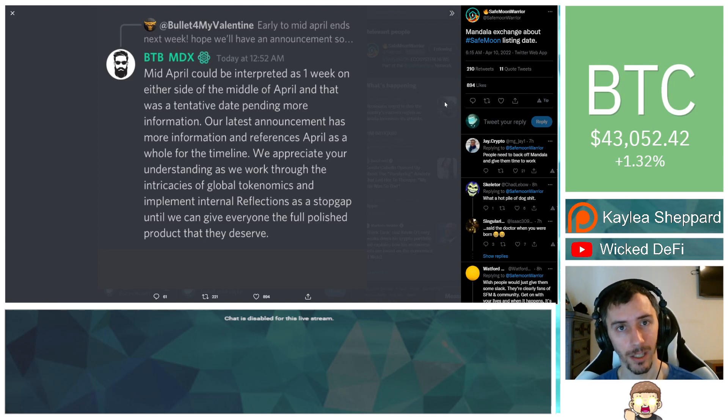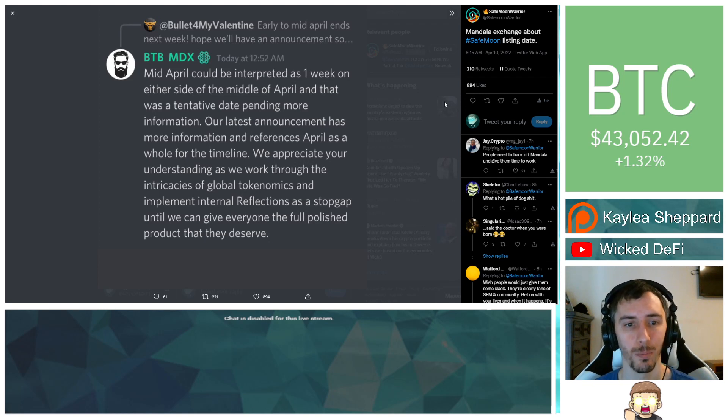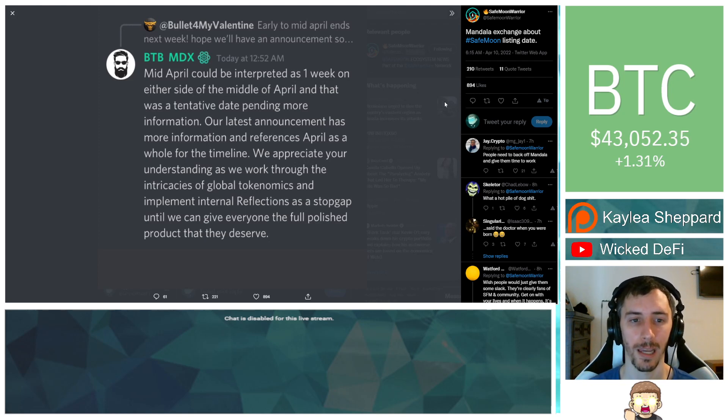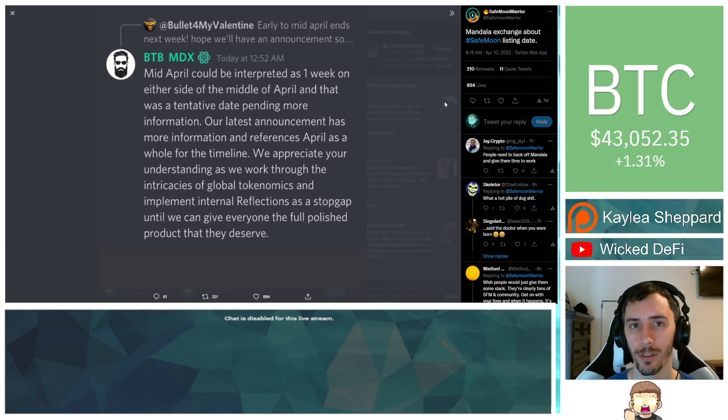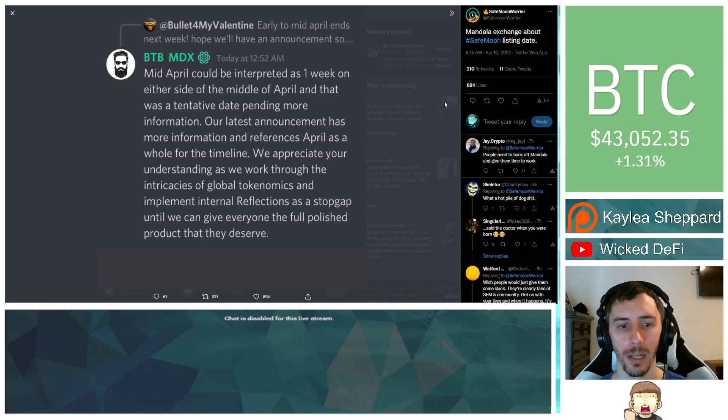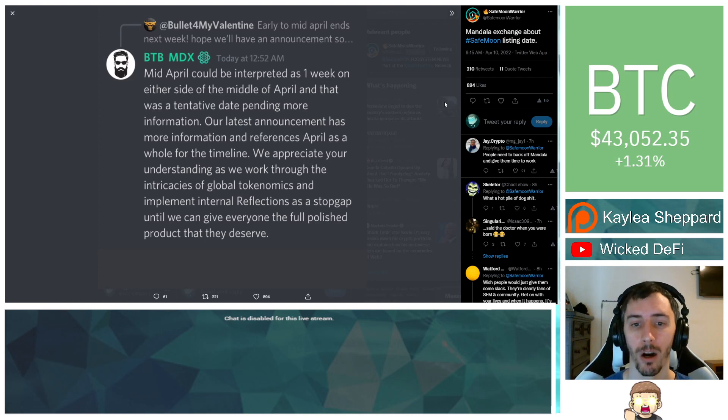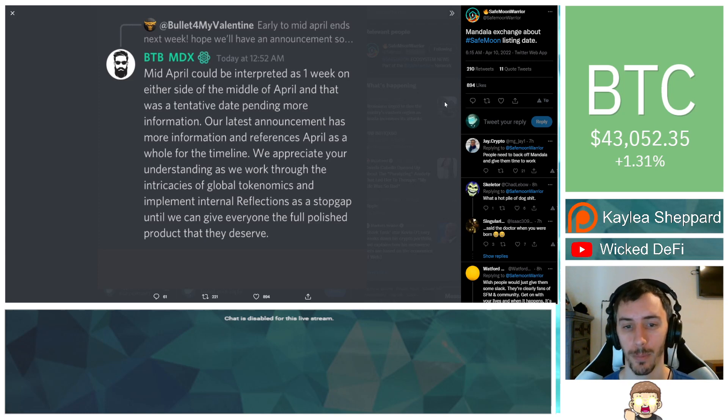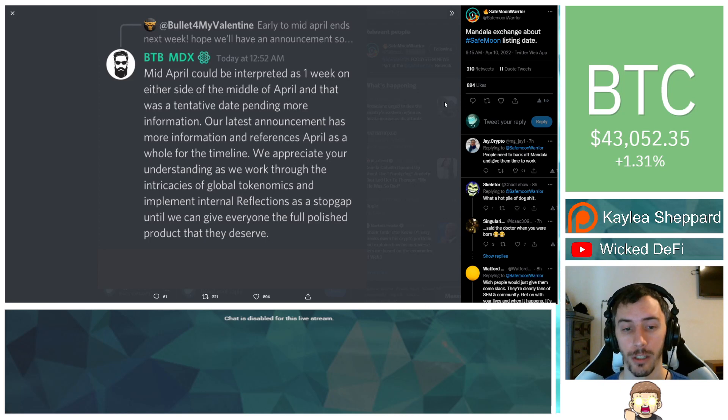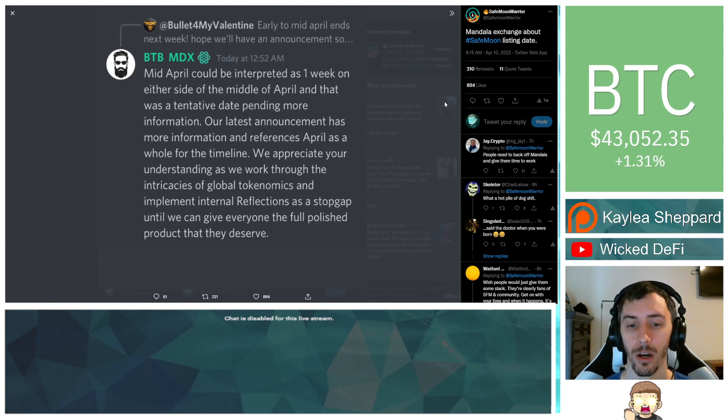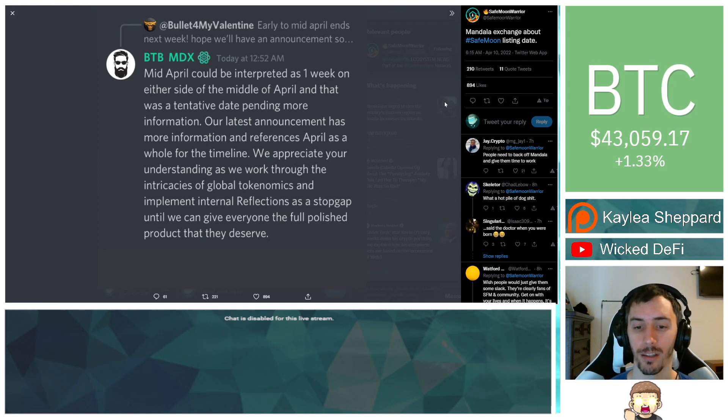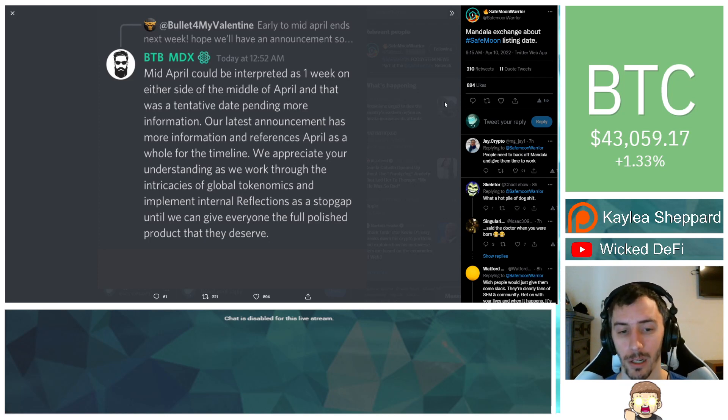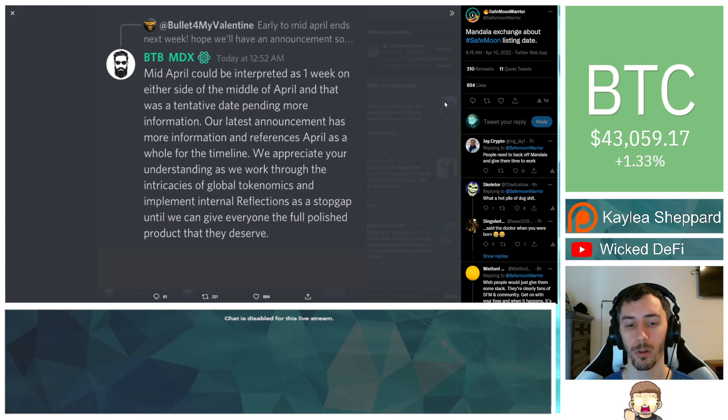However, as is noted here by B2B from MDX, he goes on to say: mid-April could be interpreted as one week on either side of the middle of April, and that was a tentative date pending more information. Our latest announcement has more information and references April as a whole for the timeline. We appreciate your understanding as we work through the intricacies of global tokenomics and implement internal reflections as a stopgap until we can give everyone the full polished product that they deserve.